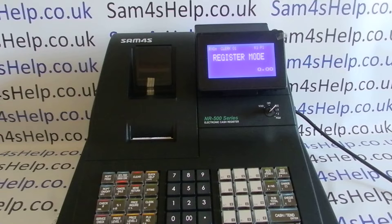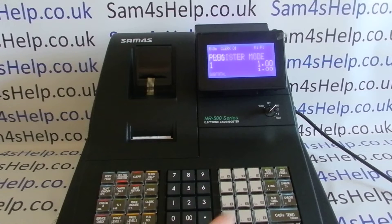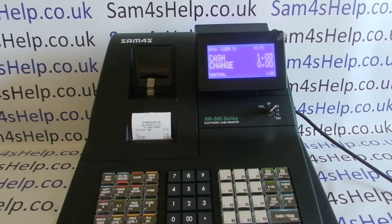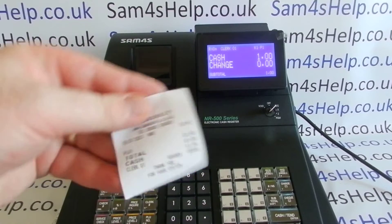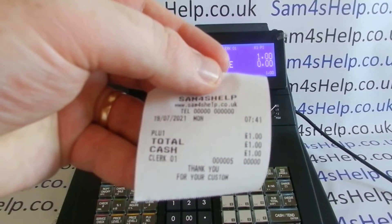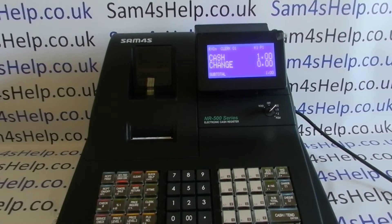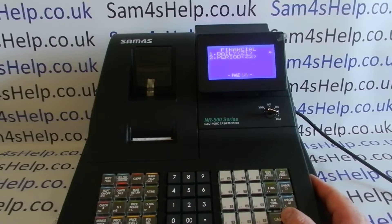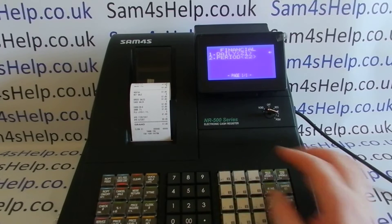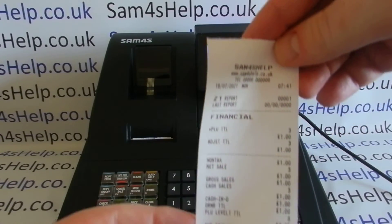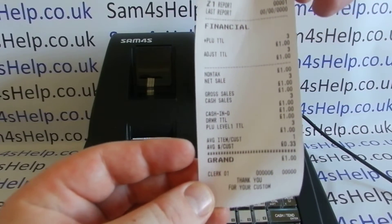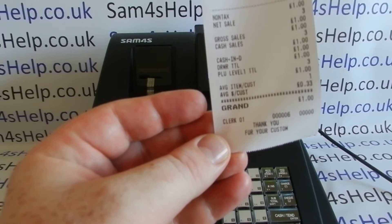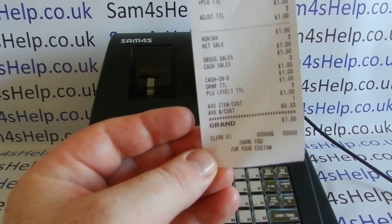As standard on the machine, you've got four tax rates — none of them are programmed, they're all at zero, and none of them are applied to any of your products. When you process a sale on this unprogrammed machine, the only programming I've done is the receipt header message. My PLU is blank, it just says PLU1 with no tax information. If I run an end of day report, there's literally just that one pound sale with no other tax information.